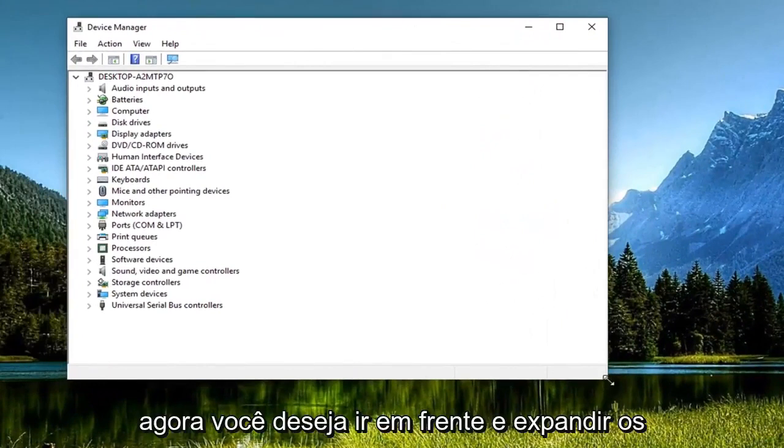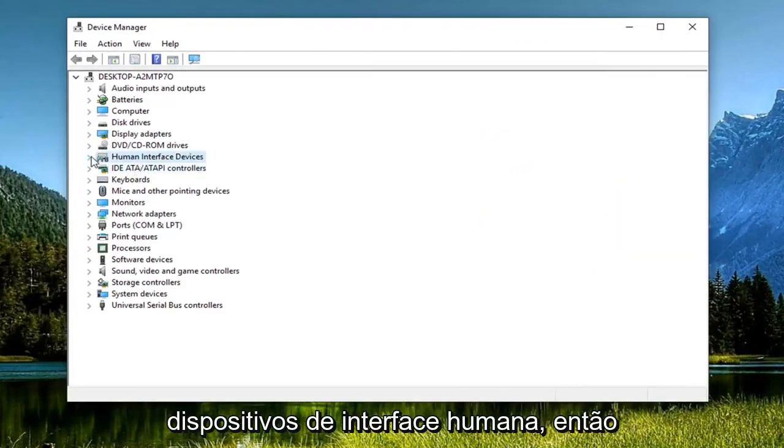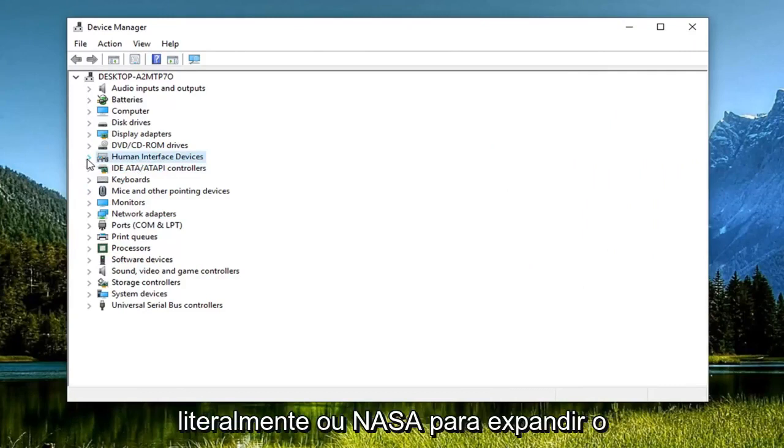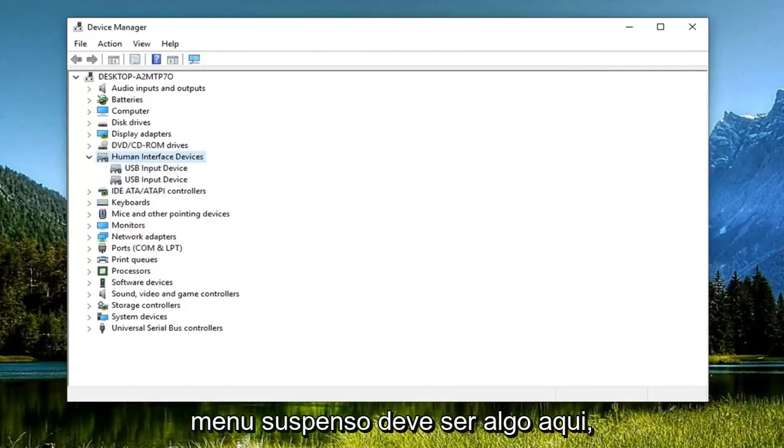Now you want to go ahead and expand the Human Interface Devices, so either double-click on it or left-click on the little arrow next to expand the drop-down.